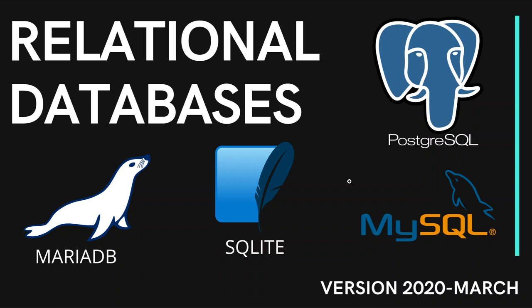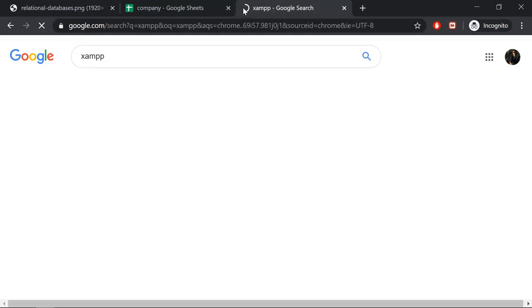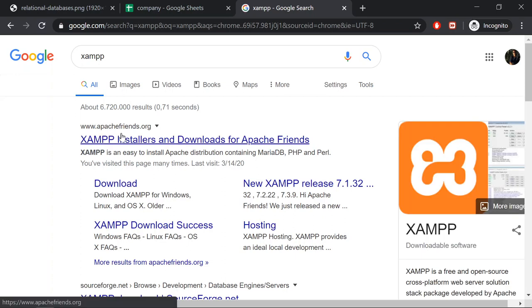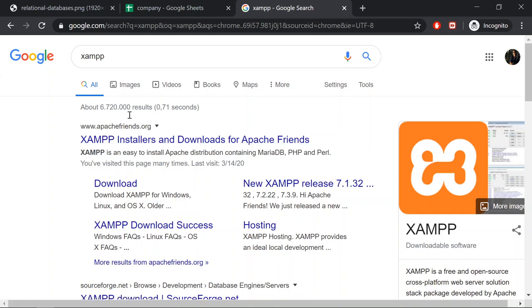To get started, the first thing we need to do is download XAMPP. With this application we will have access to the database and we will have access to the GUI. In this case the GUI will be phpMyAdmin. It's not related to web only, but I use phpMyAdmin because it's a very easy program to interact with. If you go to XAMPP you can Google for it.